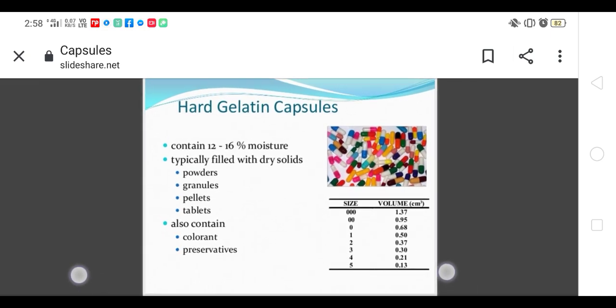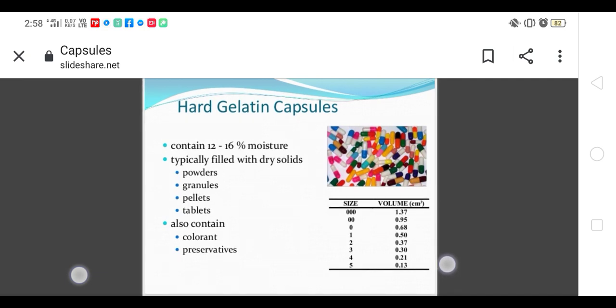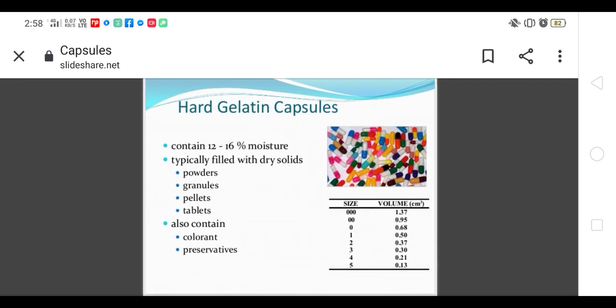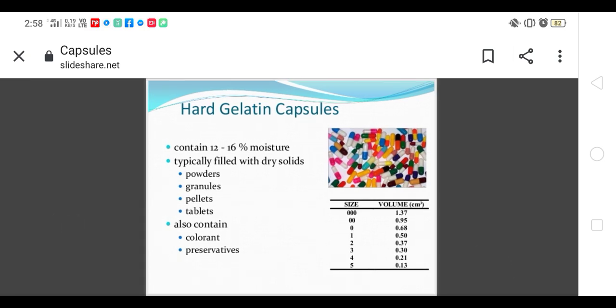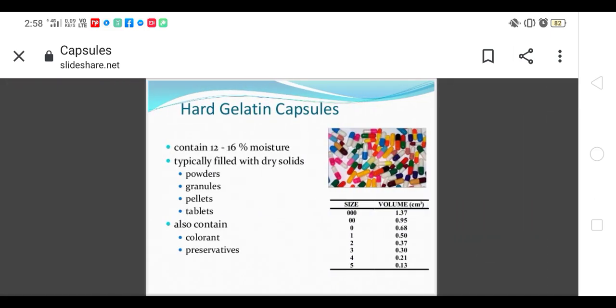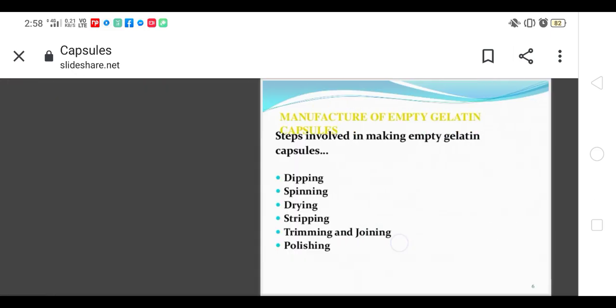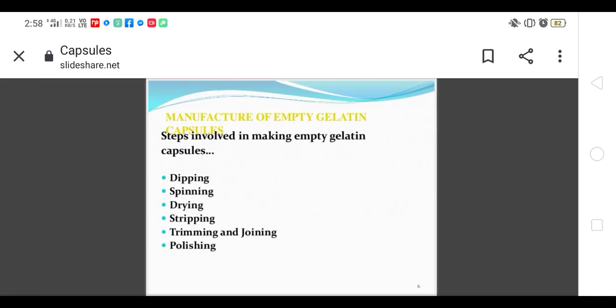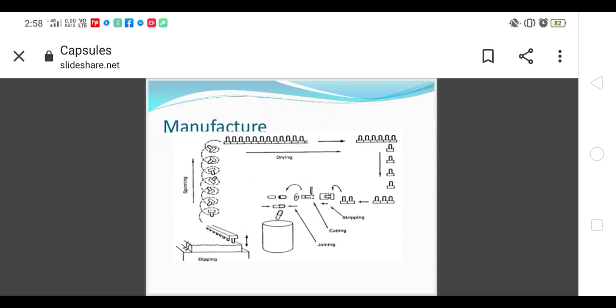Manufacturing of empty shells includes dipping, spinning, drying, stripping, trimming, joining, and polishing. These are the basic steps. First is dipping, then spinning, then drying, then stripping, cutting, and joining. These explanations were covered in my previous two videos.